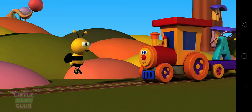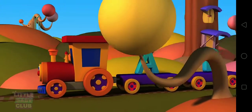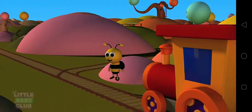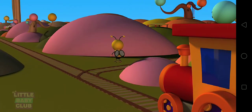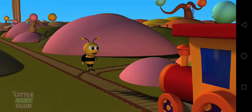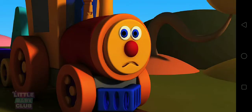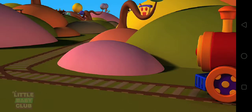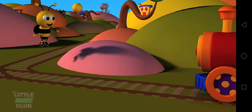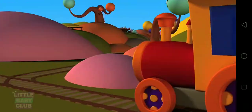Which letter do we have to look for now, Bumblebee? We need to find F, Ben. Which way should I go, Bumblebee? I'm going to go and find out. You should wait here. Okay, Bumblebee. I hope Bumblebee returns soon. I'm starting to get scared. Come on this way, Ben. F is playing with G and H on the merry-go-round.